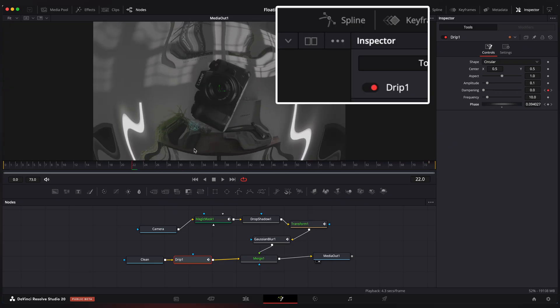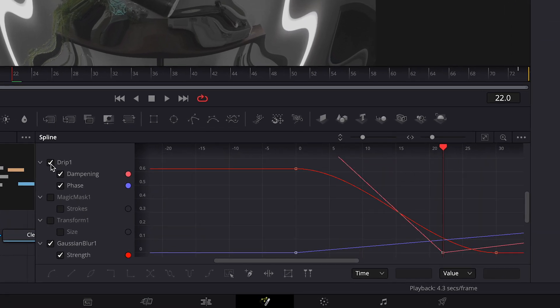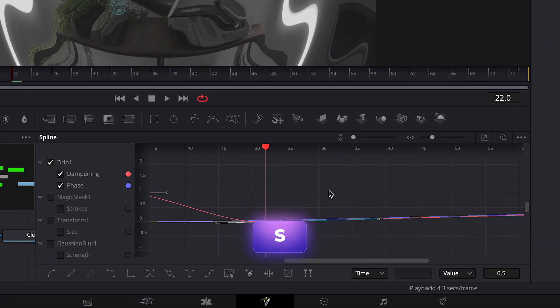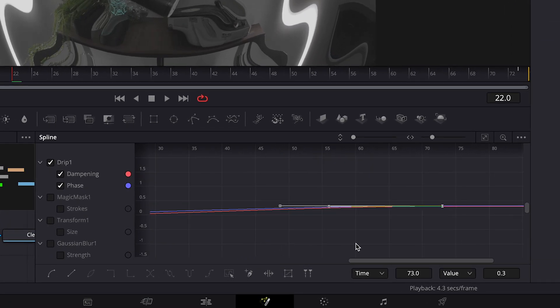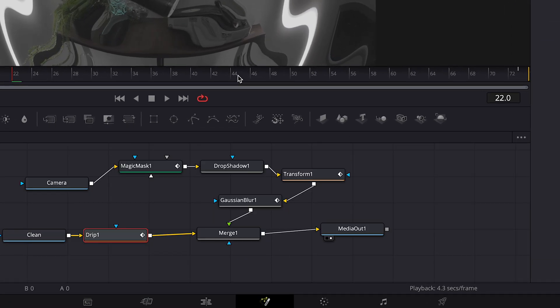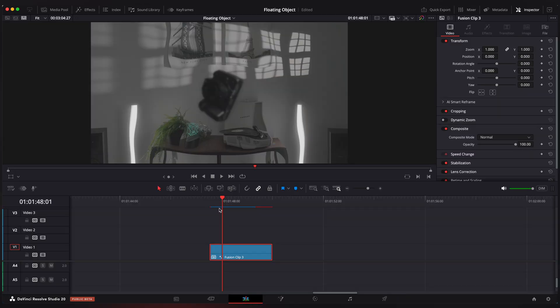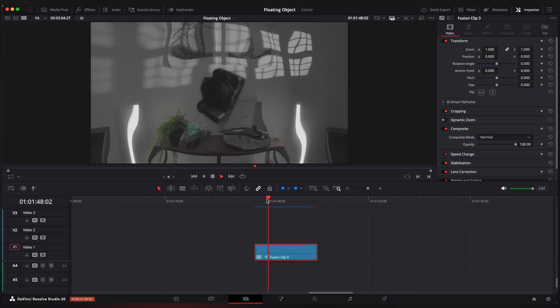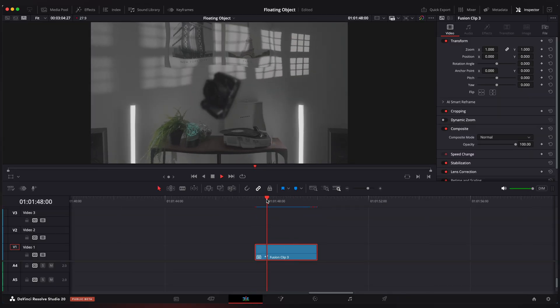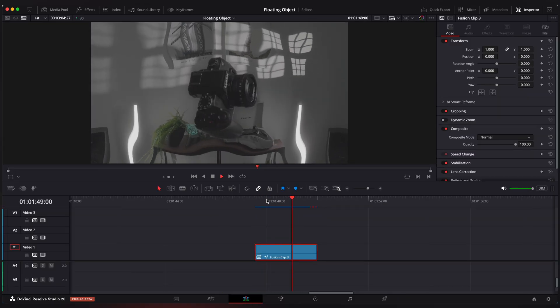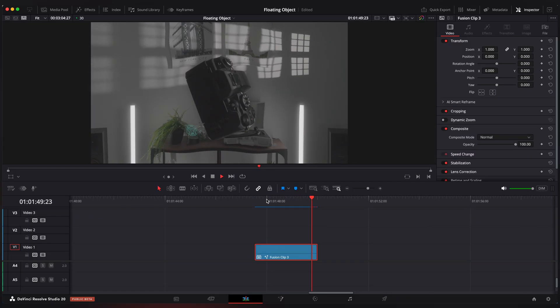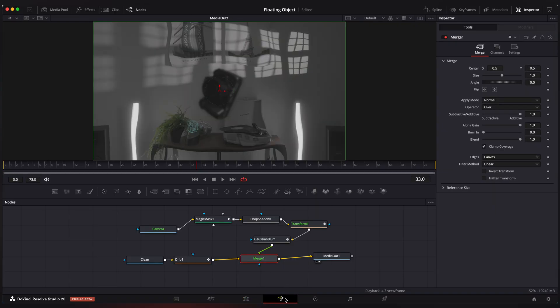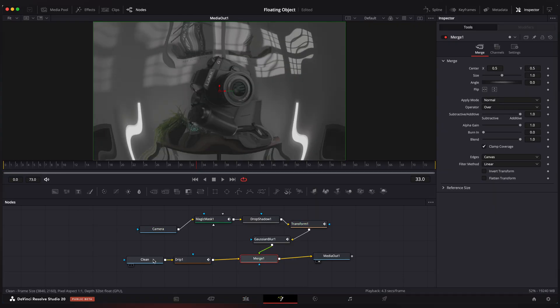Now ease these keyframes with spline editor. Let's take a look what we have.